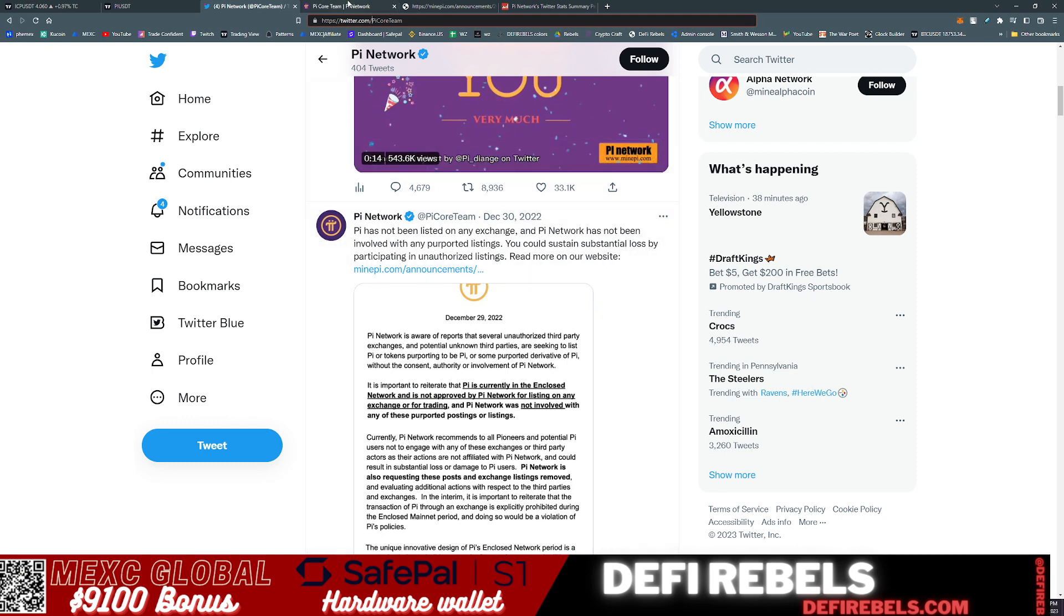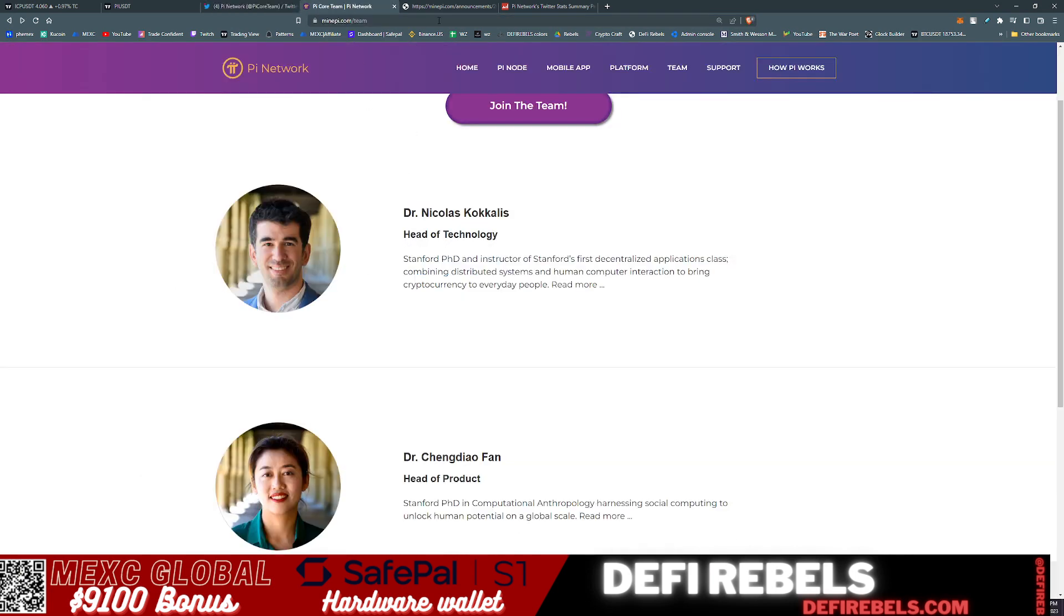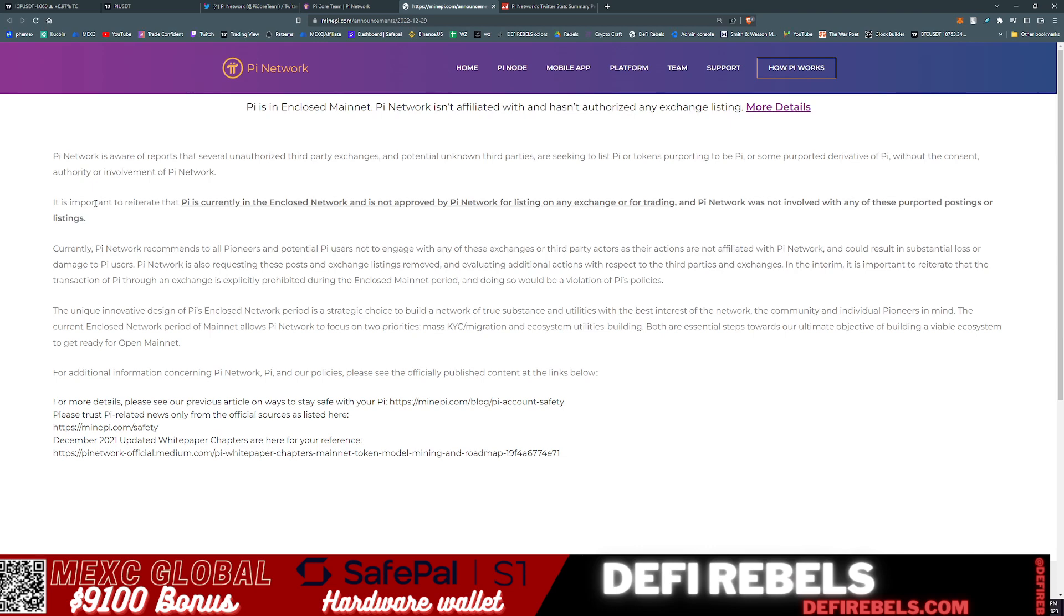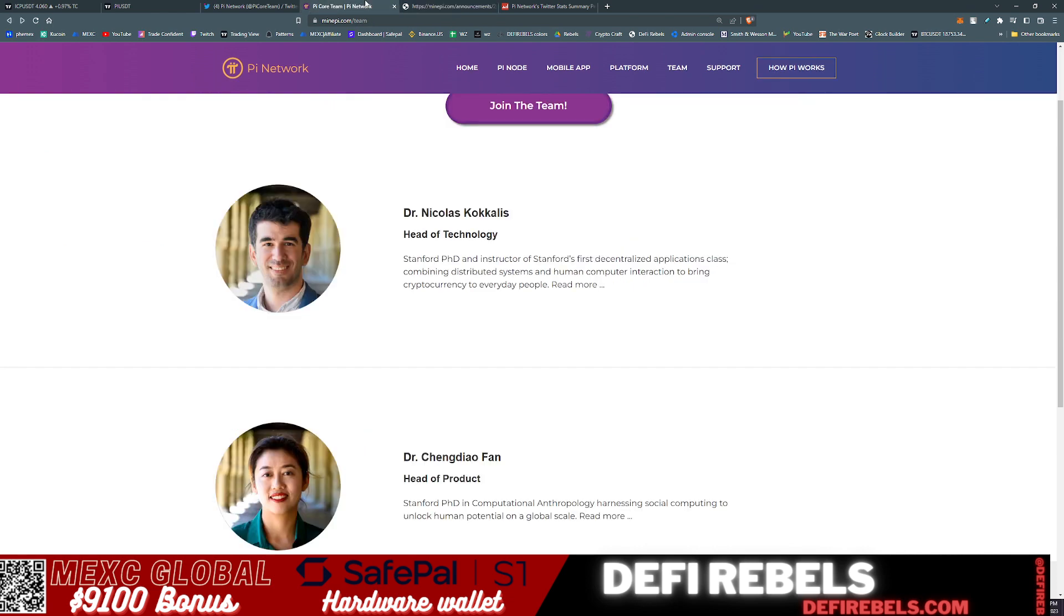Hopping into this note from these folks: Pi Network is aware of reports that several unauthorized third-party exchanges and potentially unknown third parties are seeking to list Pi and tokens purporting to be Pi or some purported derivative of Pi without the consent or authority or involvement of the Pi Network. Right off the bat here guys, the Pi team is located over at Stanford University in California.